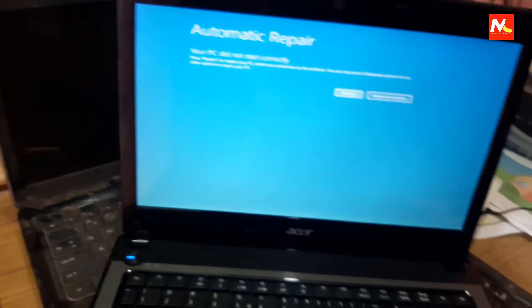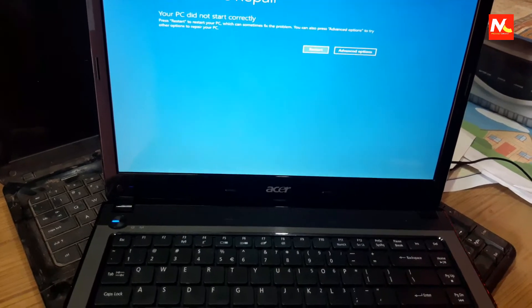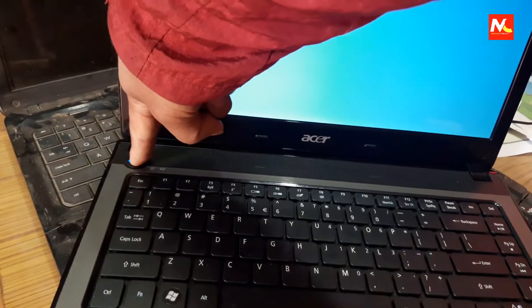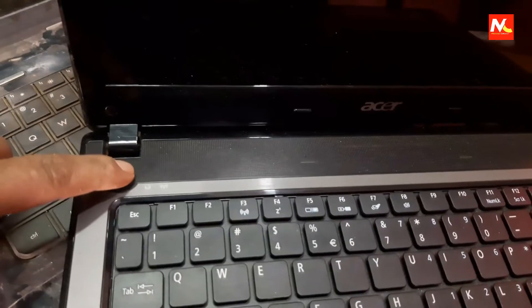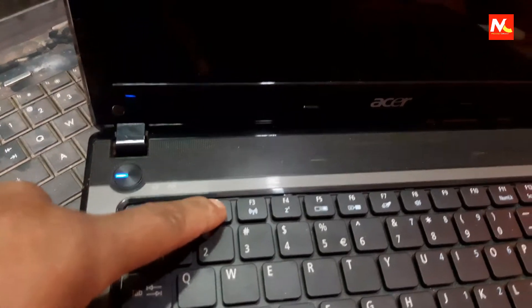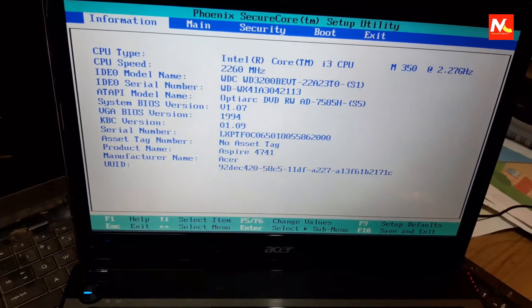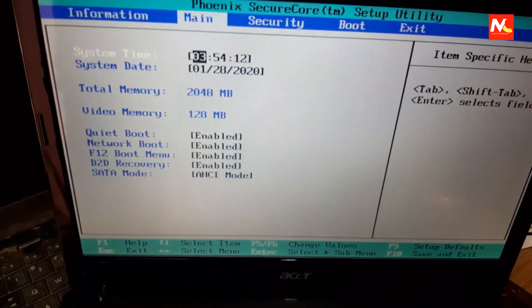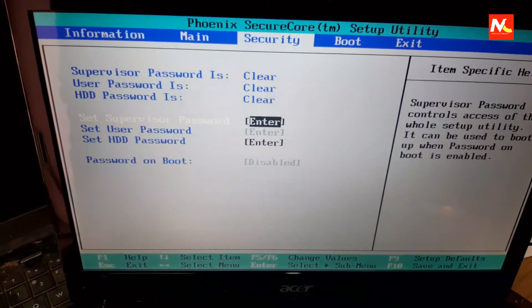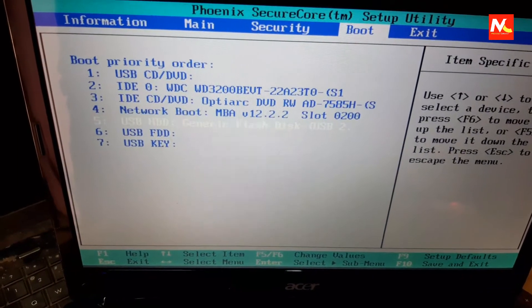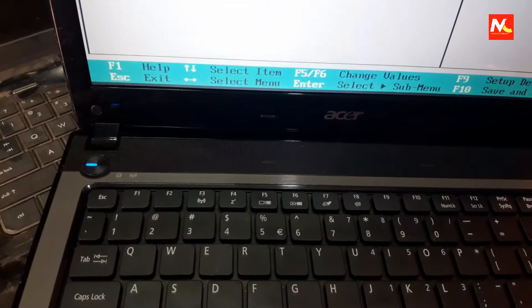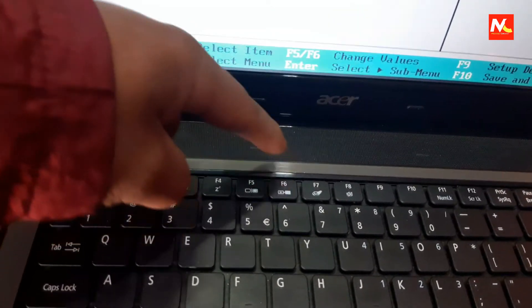After inserting the USB bootable drive, I'm going to restart this computer. First of all, I'm going to shut down, then power on again and press the F2 button to open the boot menu. You can see the boot settings. Now I'm going to change the boot order — putting the bootable USB drive in the first boot order using F6.